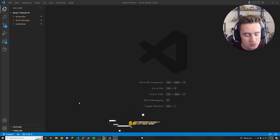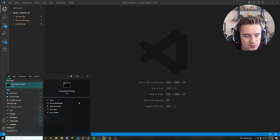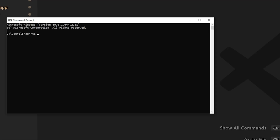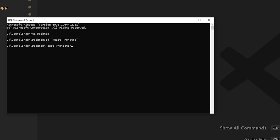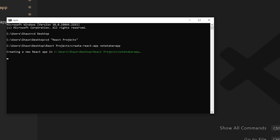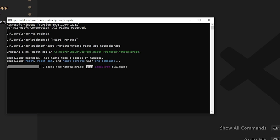To begin this project, open up a command prompt and navigate to a directory where you'd like to create this project. Then type in create-react-app followed by the name of the app you'd like to create. Ours is called note-taker-app. Click enter and it'll run some commands in the background and set up our blank project.